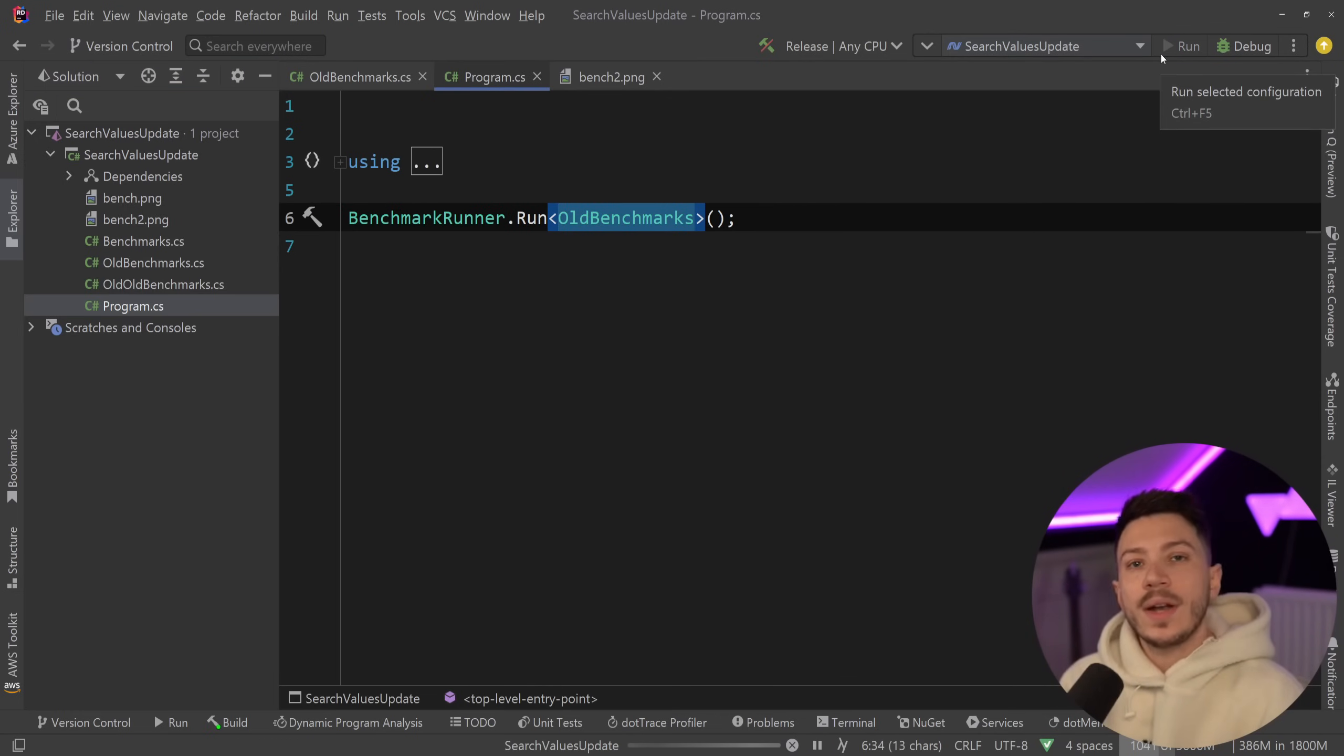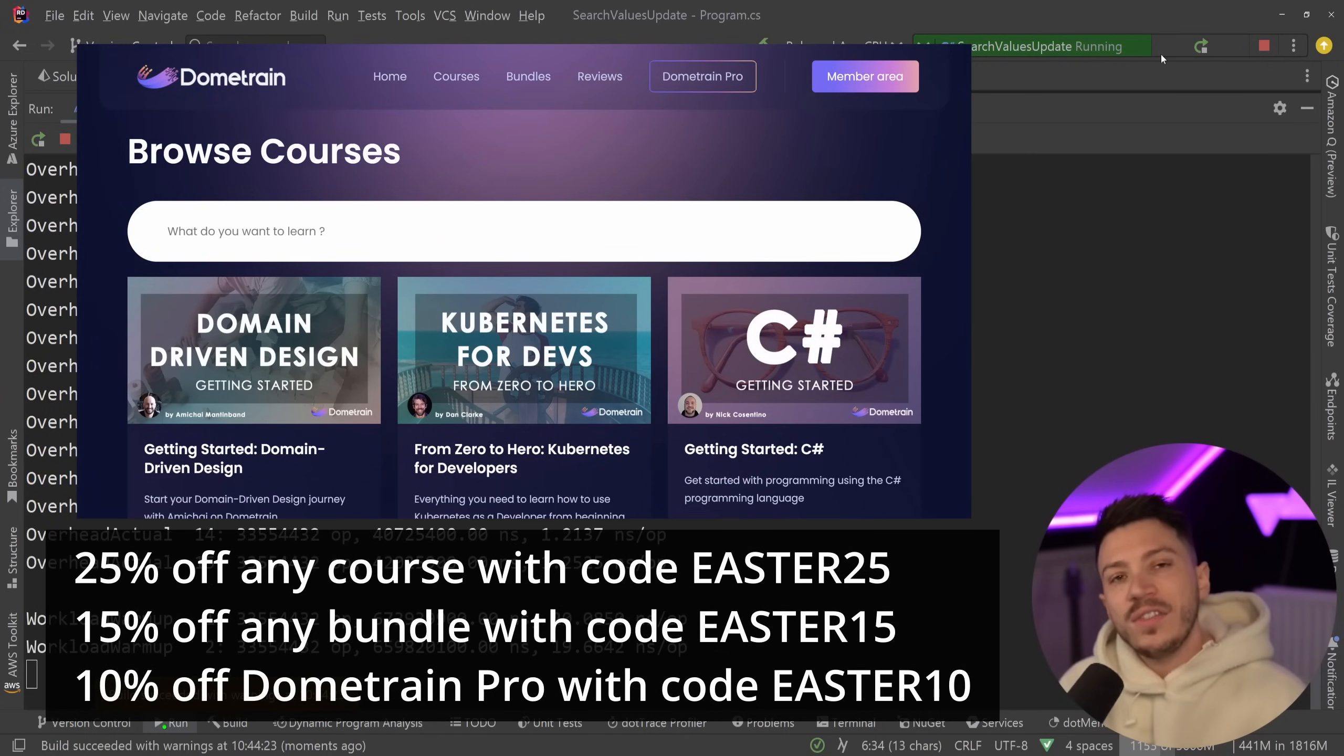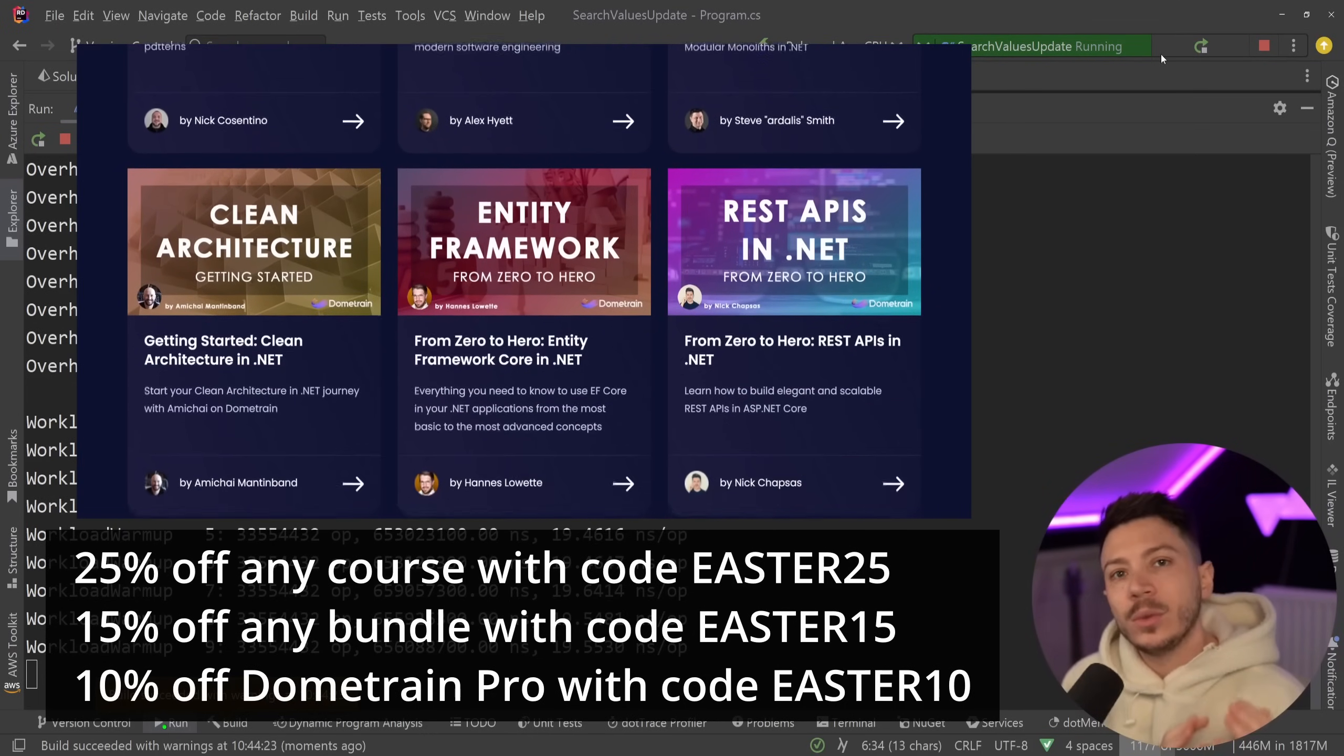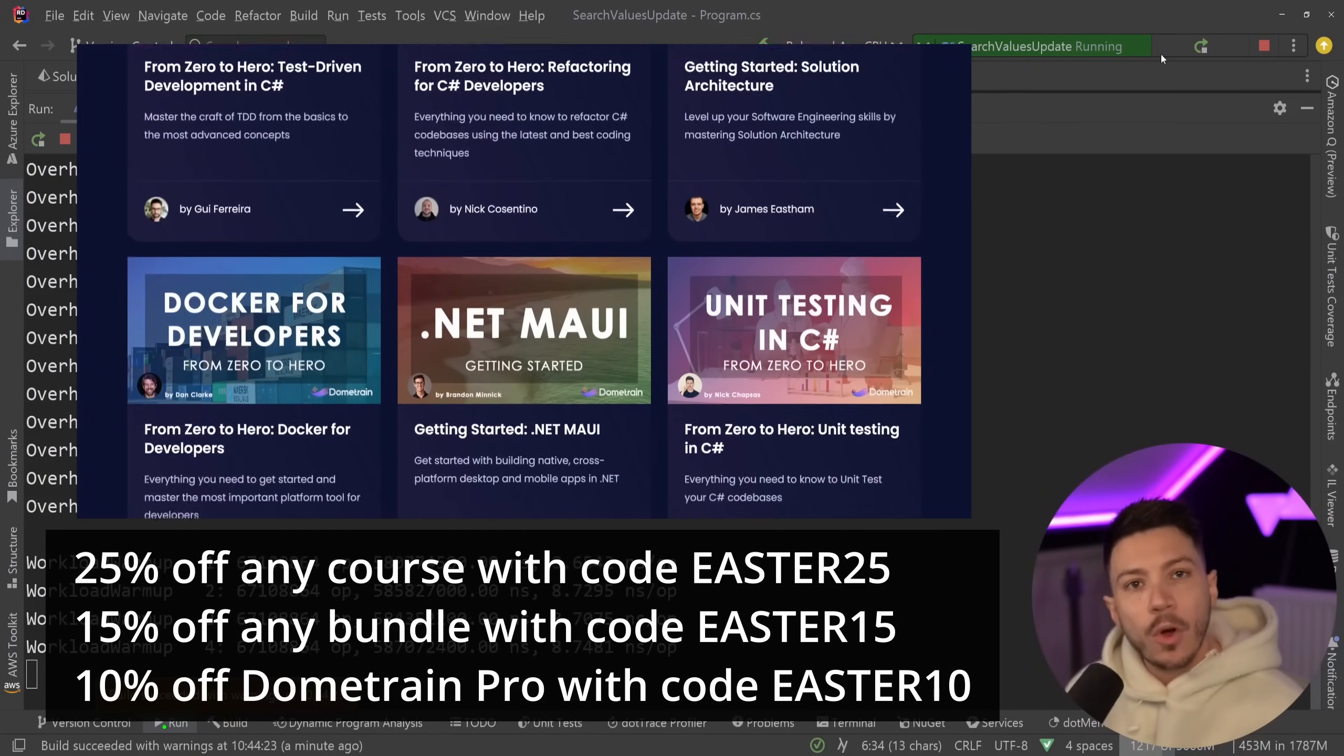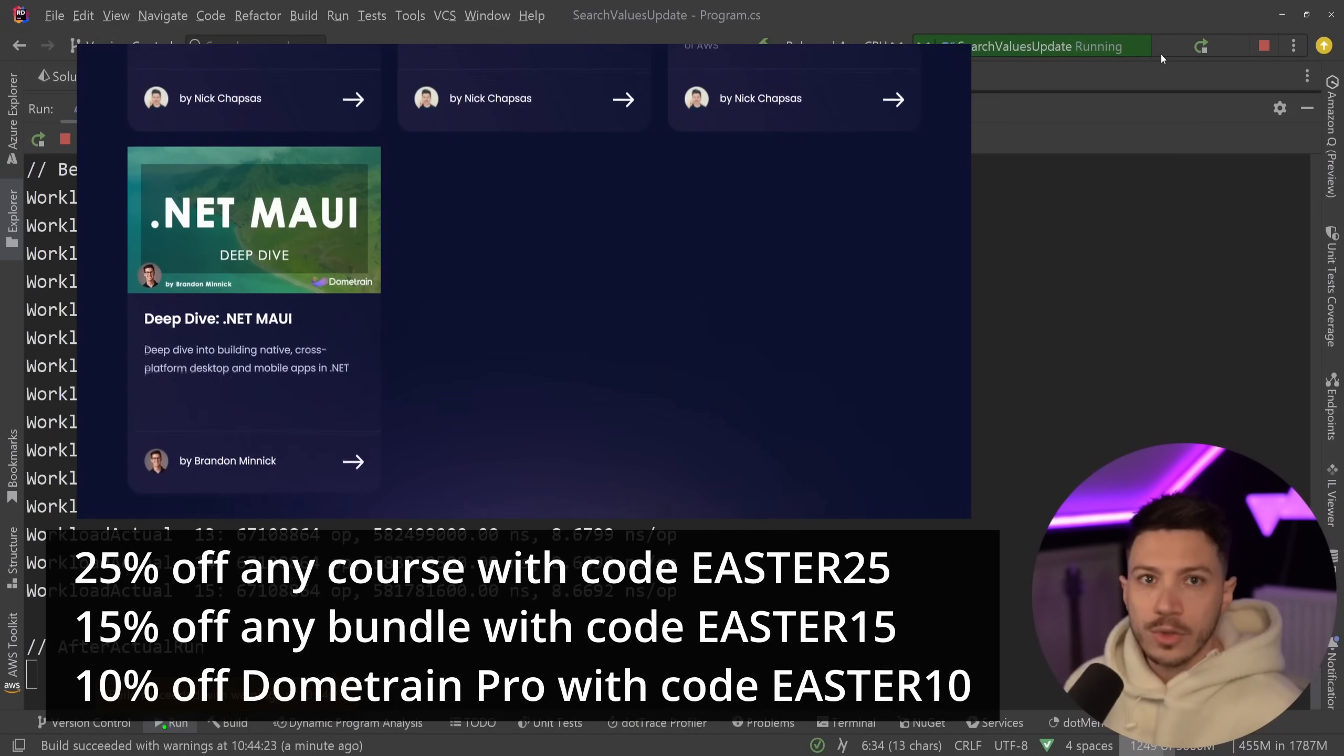Now while this is running I'd like to let you know that we just launched our Easter discount on Dome Train. So until the 1st of April you can get 25% off any course, 15% off any bundle which is already discounted by 20%. And for the first time ever we offer a 10% discount on our Dome Train Pro Plan which gives you access to all of our courses. So check the link in the description and invest in your learning on Dome Train.